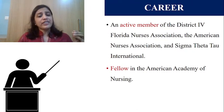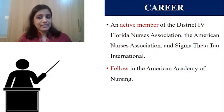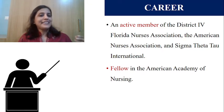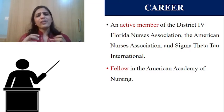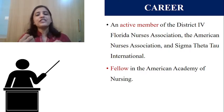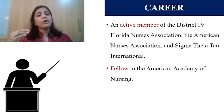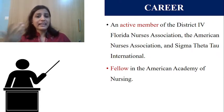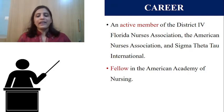She retired with the title Professor Emeritus. Even after her retirement, King was a very active member of the Florida Nurses Association, the American Nurses Association, and Sigma Theta Tau International. She was also a fellow in the American Academy of Nursing. King showed step-by-step improvement both in education and career, and remained active in prestigious associations even after retirement.